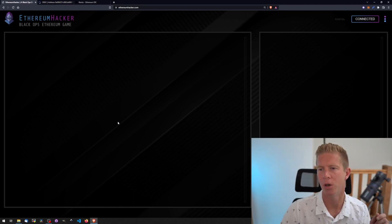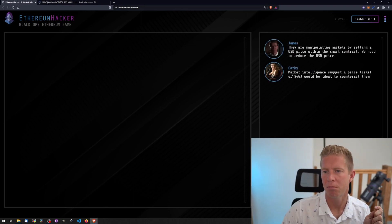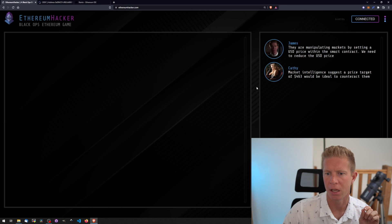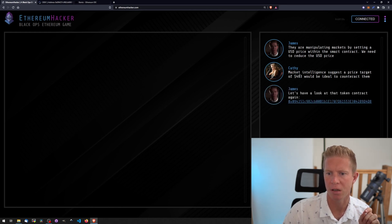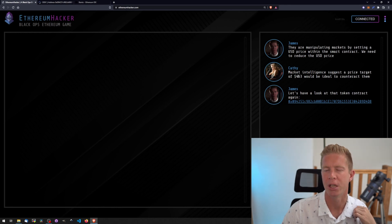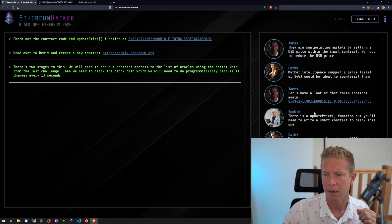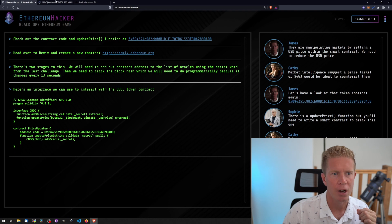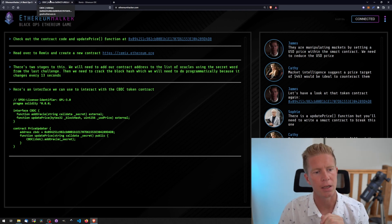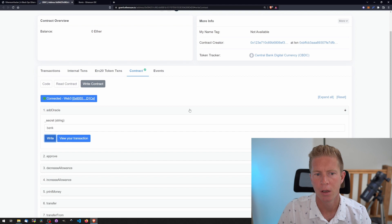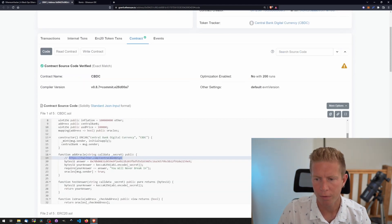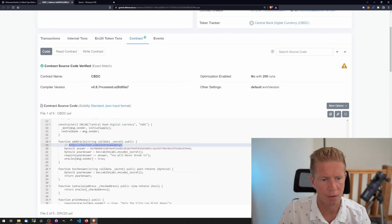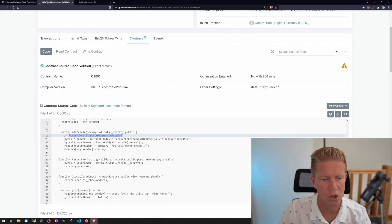Episode four: Market Manipulation. We've got to prevent market manipulation in the central bank digital currency. We need to set a price target of $463. This price target will change for each user. Let's go to the contract again. Instead of giving us an interface to work with as a starting point, let's look at the source code and scroll down from the add oracle section which we did in the last challenge.